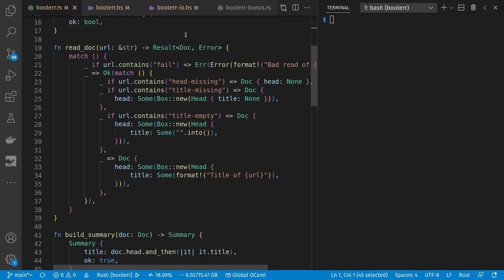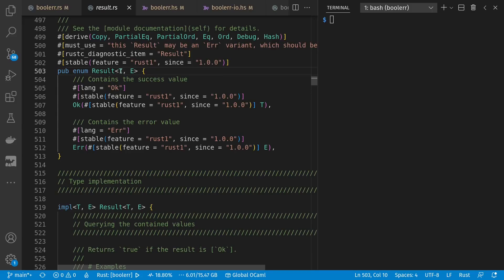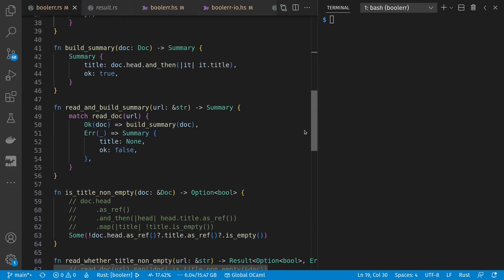And Rust doesn't have exceptions. Instead, what you usually do is this result type, which is an enum that contains structured values of whether something was okay or an error and is generic in that value type or the error type.